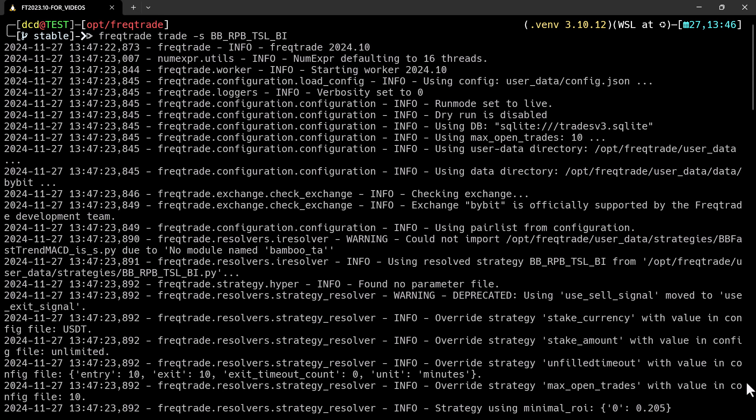Especially watch for the line that says that the run mode is set to live. Because this indicates that the bot is in live trading mode. Now if there are any errors appearing, it is time for troubleshooting.